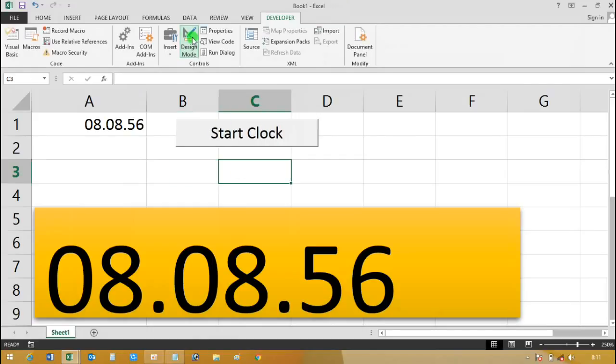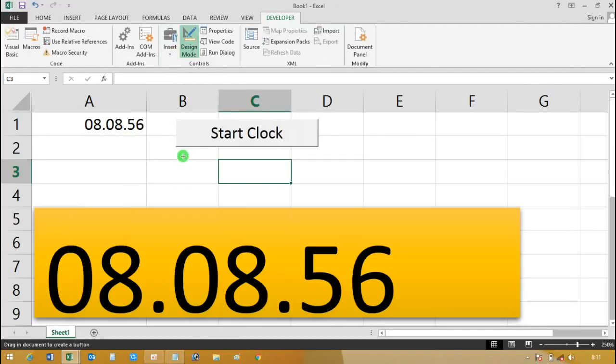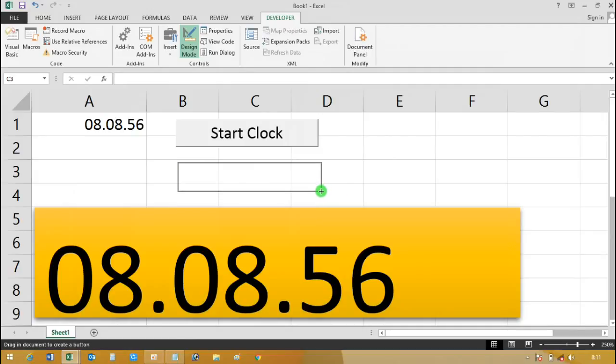Insert another button which assigns the macro to Stop Clock.